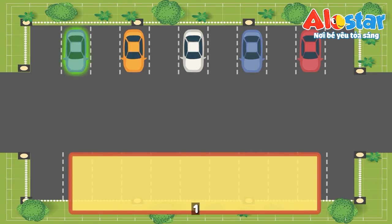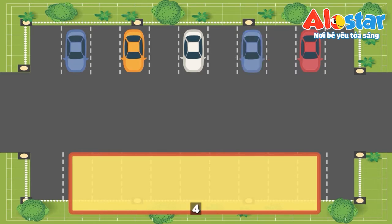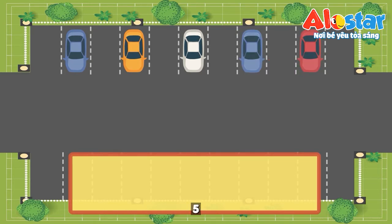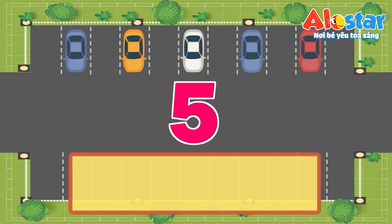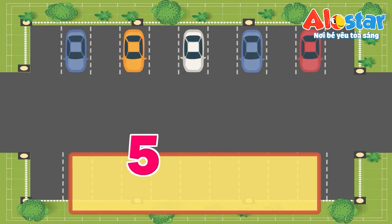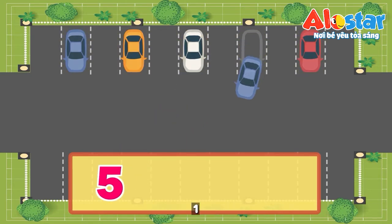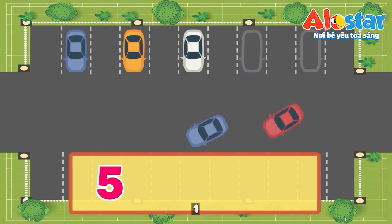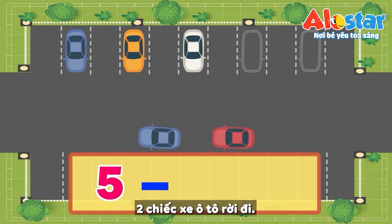1, 2, 3, 4, 5. 5, 5 cars. 1, 2. 2 cars left.